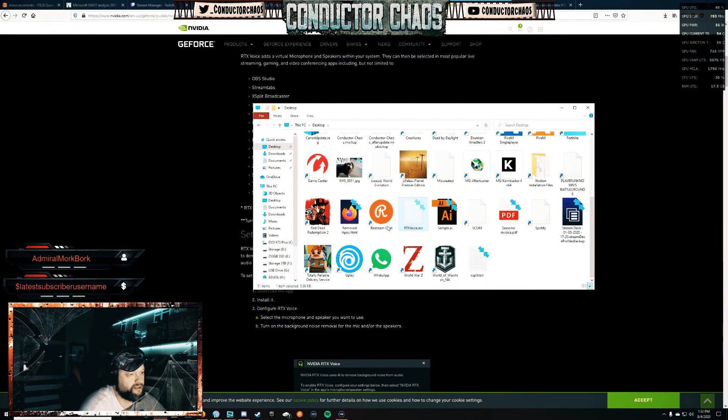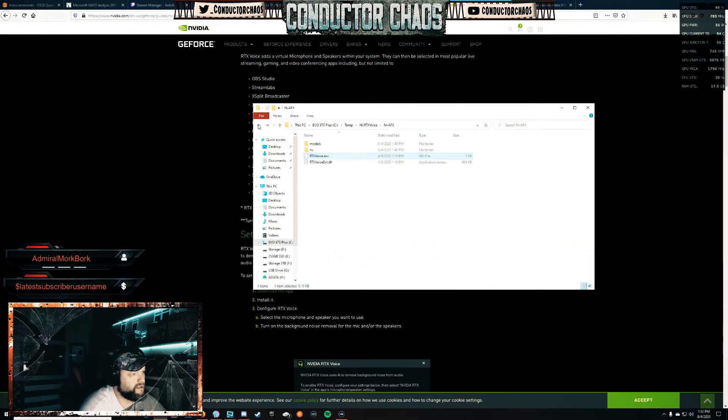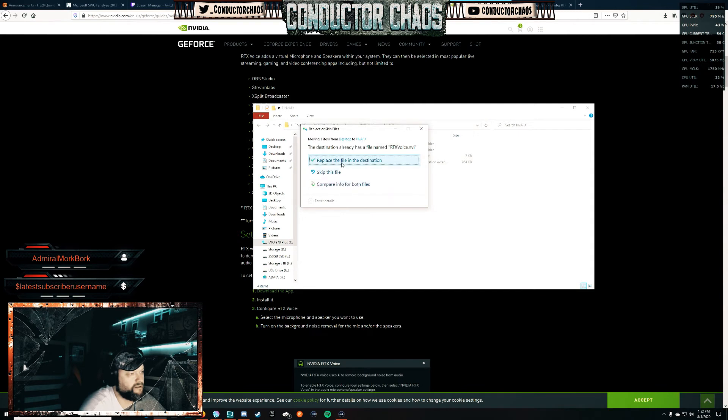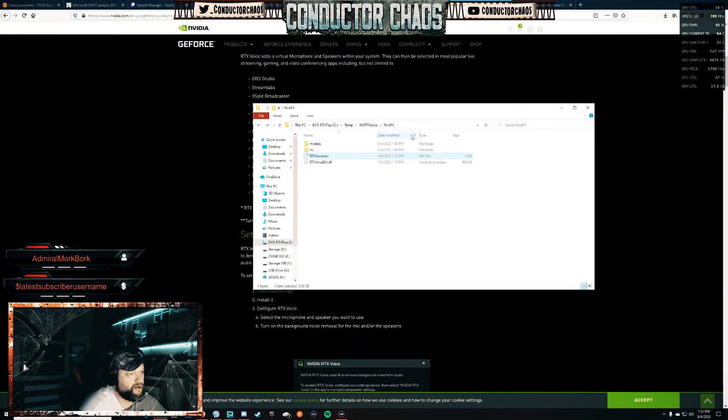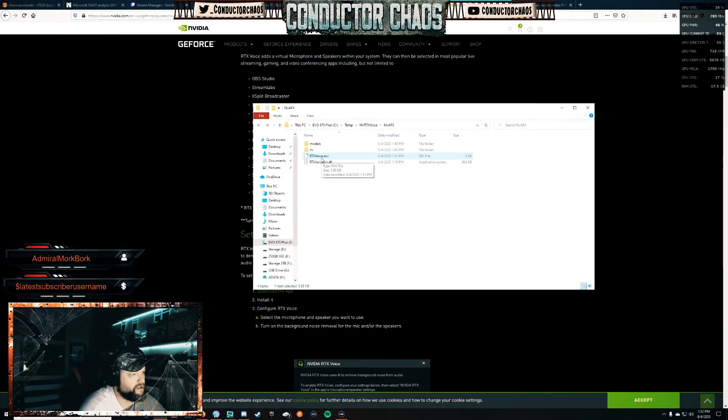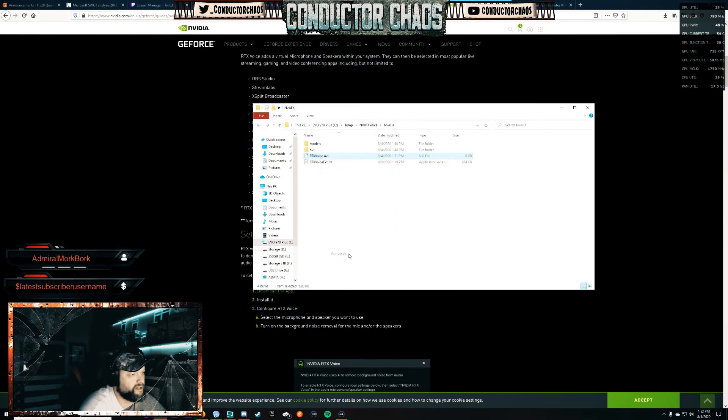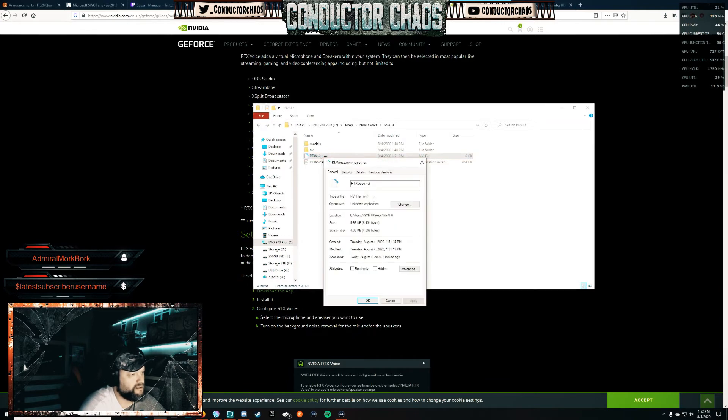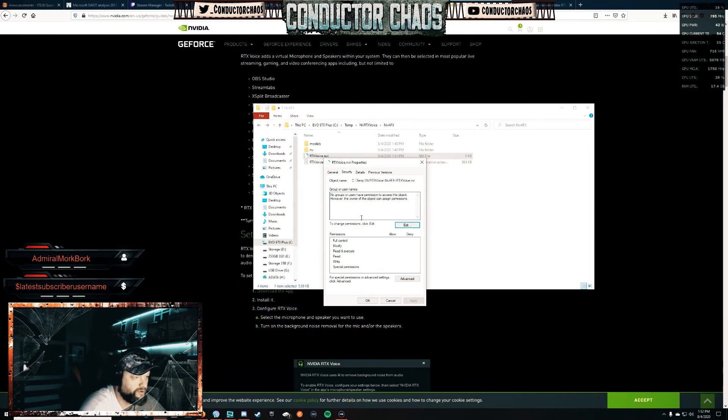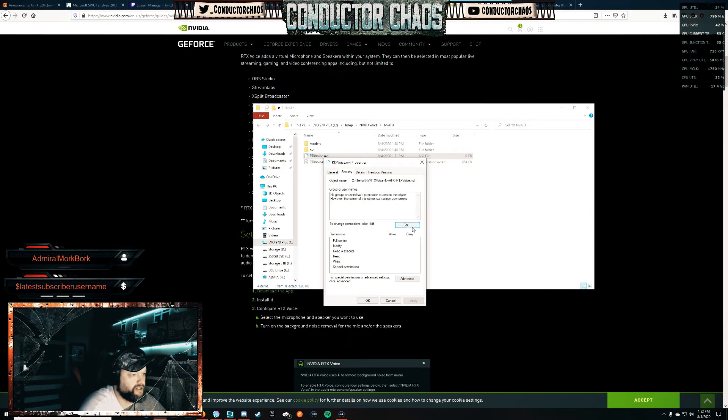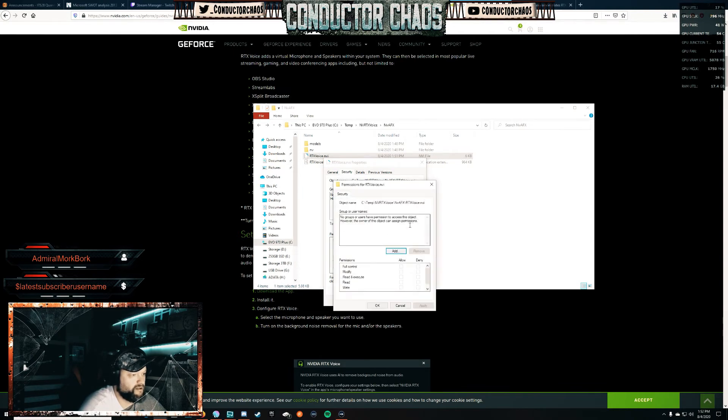So this is our edited file. We're going to cut this, go back in here, and paste it. We're going to click Replace the file in the destination. It's going to give you 'You'll need administrator permission to move this file' - we're going to hit Continue. So now that's our edited file, but there's one more step that's left out online. We're going to right-click on this and go down to Properties. Under Security, see how it says no groups or users have permission to access this object? However, the owner of the object can assign permissions. So we are the owner, and what that means is we need to change the permissions.